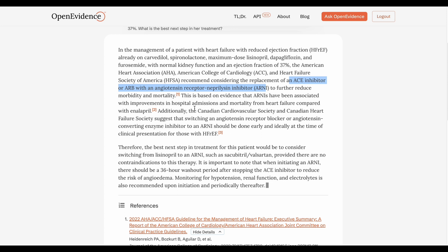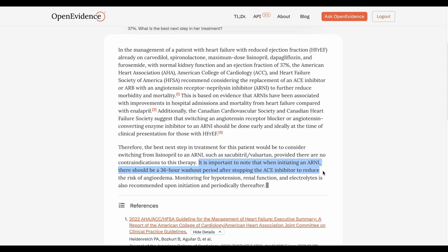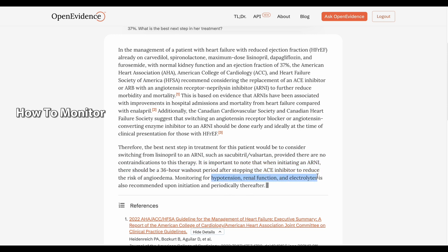It's telling you which guidelines it used, and that the best next step is to switch to ARNI. But it doesn't only tell you that — it mentions an important point: when initiating an ARNI, there should be a 36-hour washout period after stopping the ACE inhibitor, which is very important. I didn't include that in my required answer, but it might not come to mind in a busy clinic if you haven't reviewed it recently. Beyond that, it also mentions you have to monitor for side effects — hypotension, renal function, and electrolytes. Usually when we start patients on this treatment, we send kidney function labs in a couple of weeks. So it's not only giving the answer and references — it's also telling you what to monitor for, which I really love. Great answer.